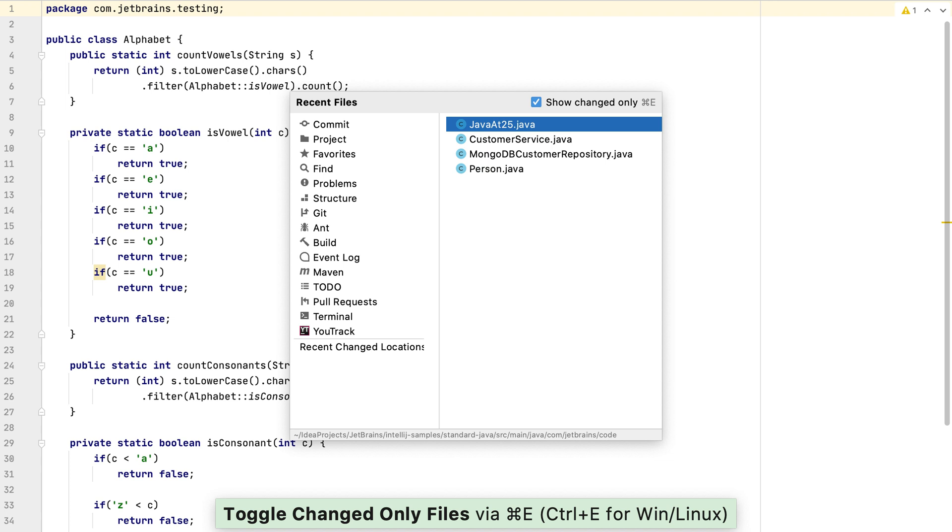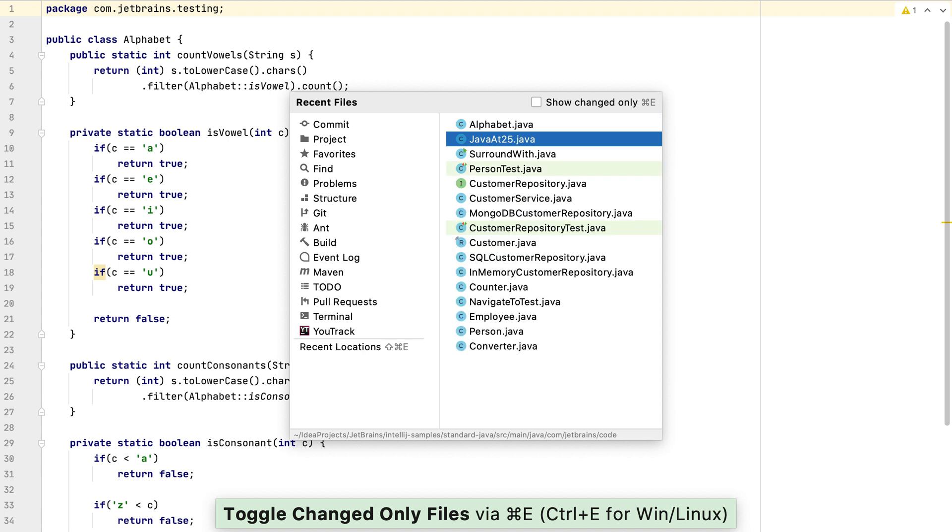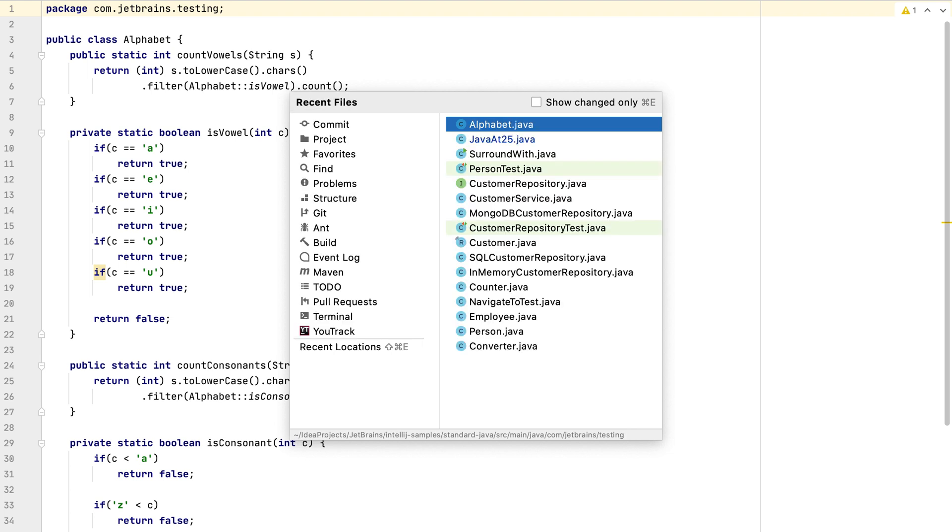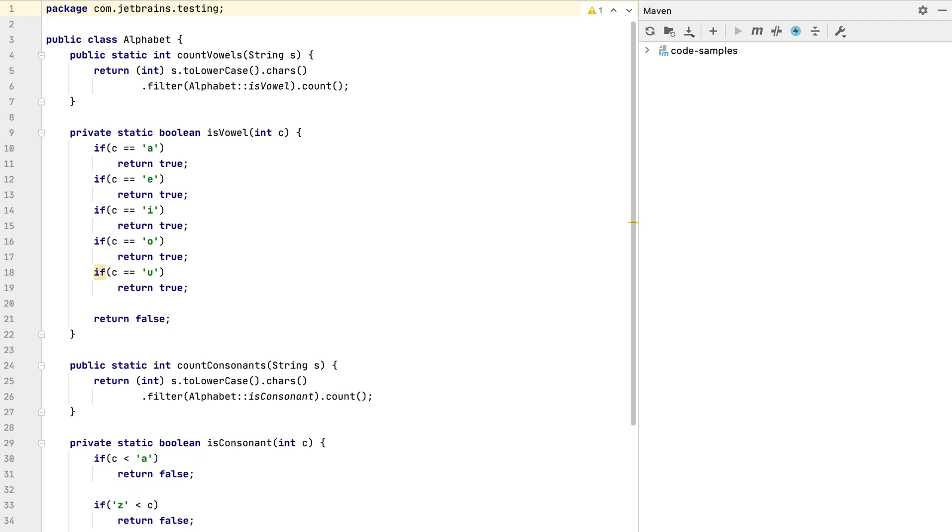As with any IntelliJ IDEA dialog you can type your search directly in to filter the results, for example counter. You can also use recent files to display windows that don't have any keyboard shortcuts associated with them, for example Maven.